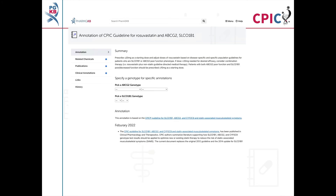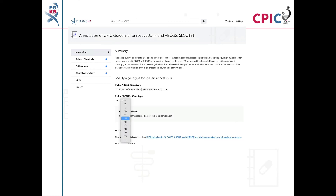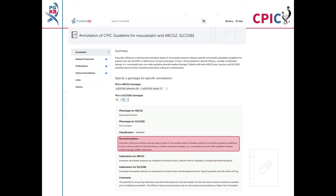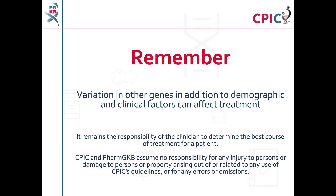This guideline has been annotated on the PharmGKB website, including a drop-down menu where an activity summary can be given for specific combinations of SLC01B1 and ABCG2 alleles. The activity summary includes implications for the patient's response to rosuvastatin, the appropriate dosing recommendation for the specific genotypes, and the strength of that recommendation. Remember that variation in other genes, in addition to demographic and clinical factors including concomitant medications, can affect treatment.